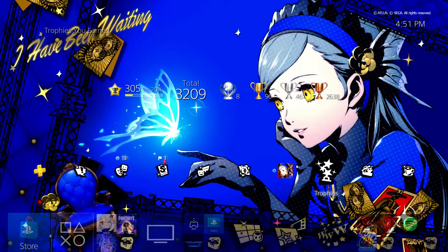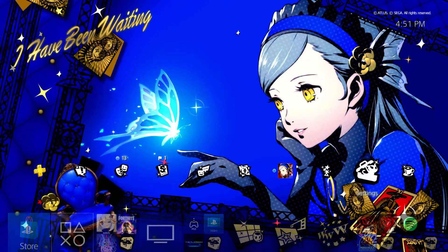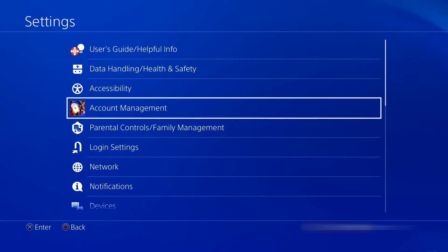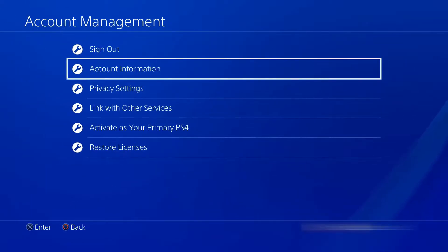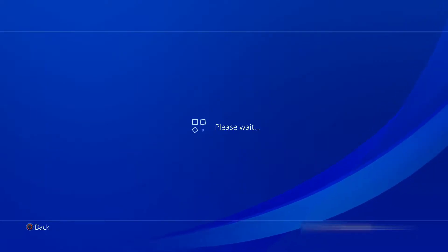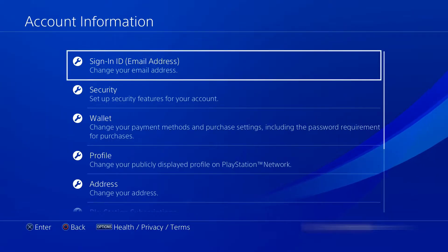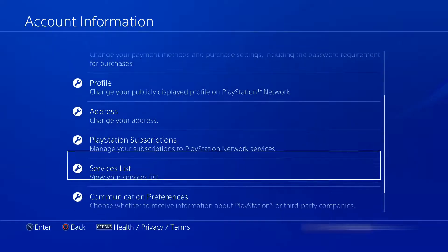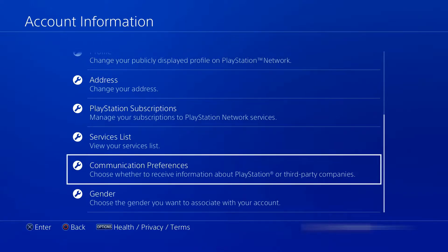First off, what you want to do is go to your PlayStation 4 and go to your Settings. Then go to Account Management. After that, go to Account Information, and following that, go all the way down to Communication Preferences.